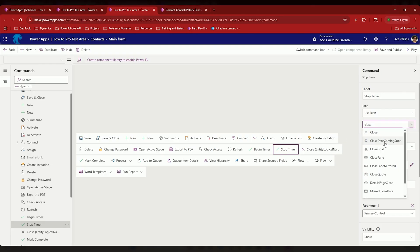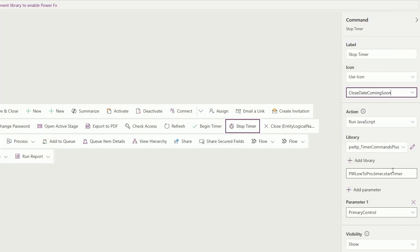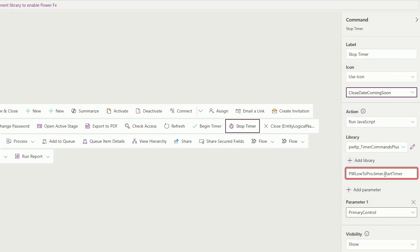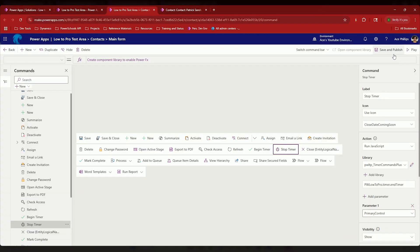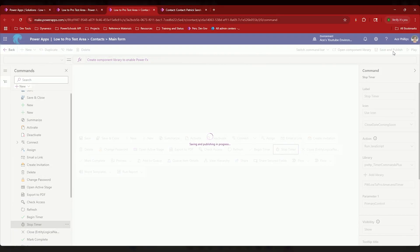Close date. Perfect. And for my function, if I change it here from start timer to end timer, I have to change nothing else about this. So if I hit save and publish here, and it's saving and publishing.